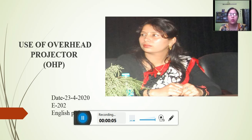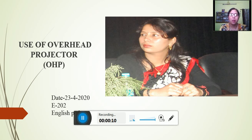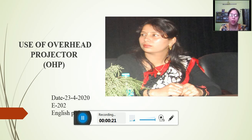Hello students, how are you? I hope you all are fine. In our last PPT presentations and videos, we are studying about use of film strips, use of television, use of radio, use of language laboratory. These all concepts are clear in your mind.